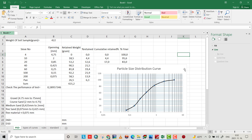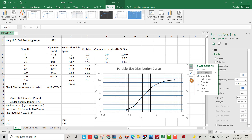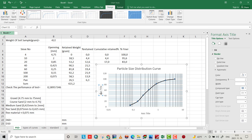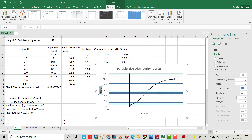I also want to add an axis title. Add the axis title and type 'Percent Finer', then change the font color to black by selecting the text and setting the color to black.